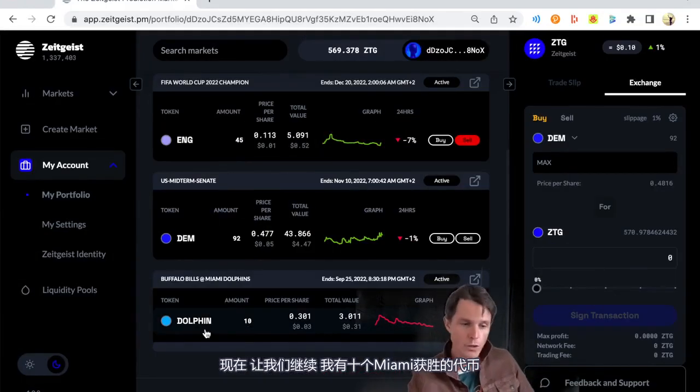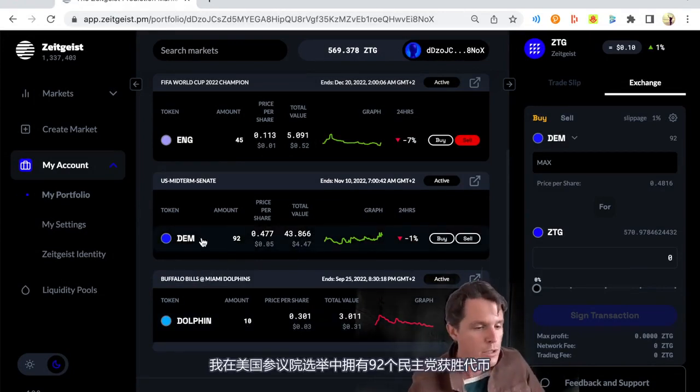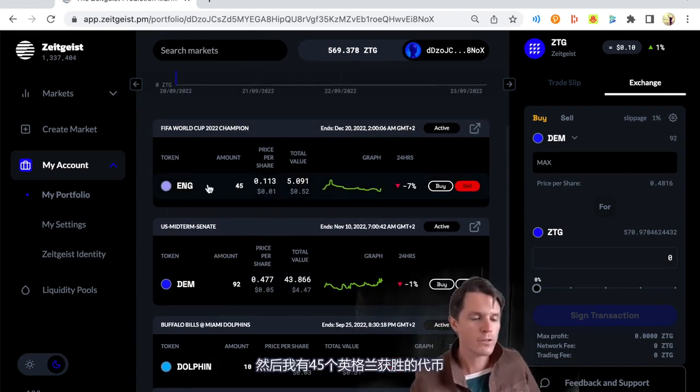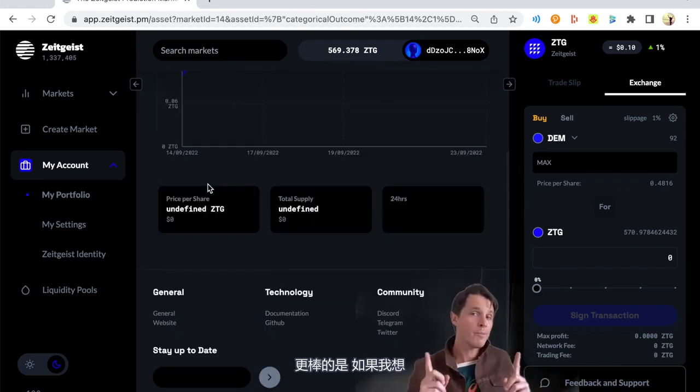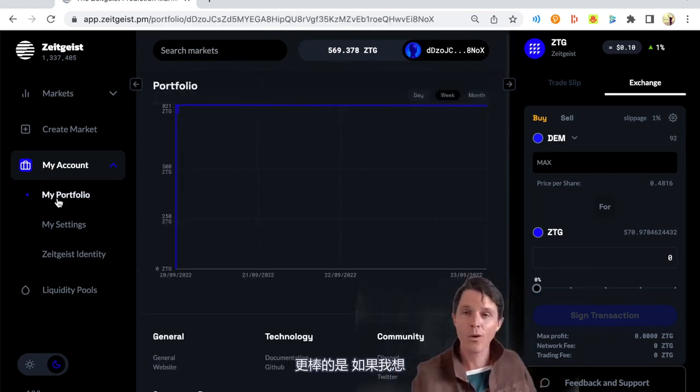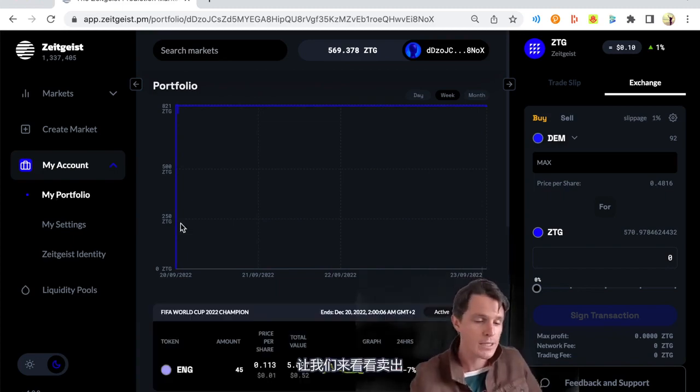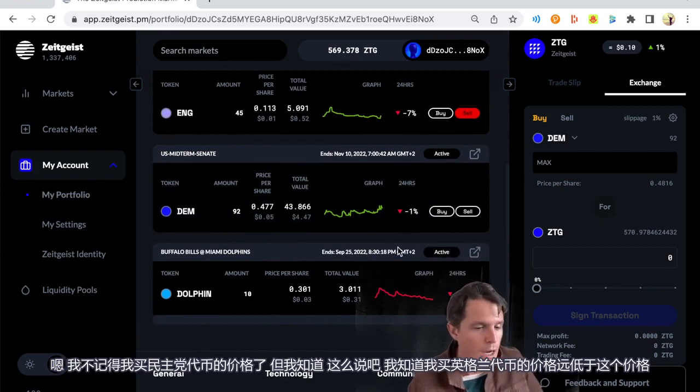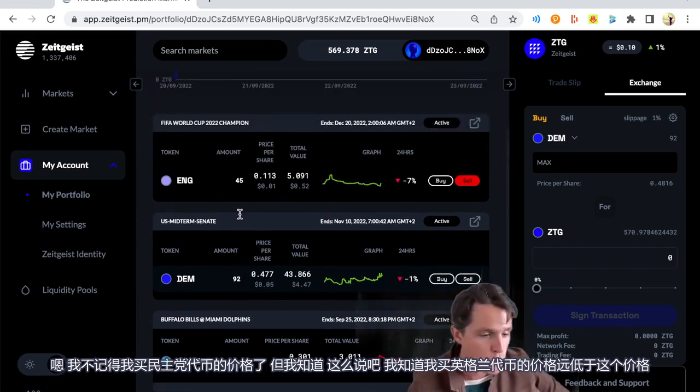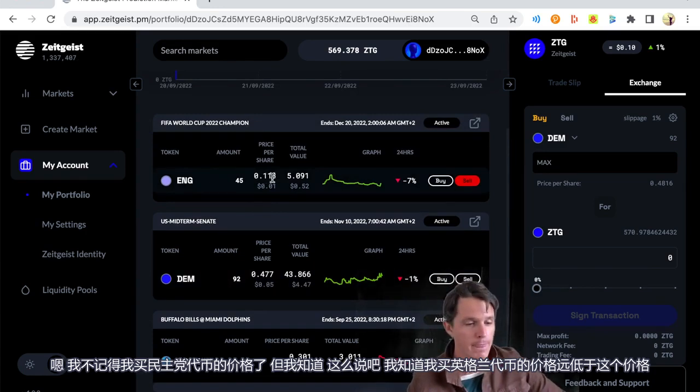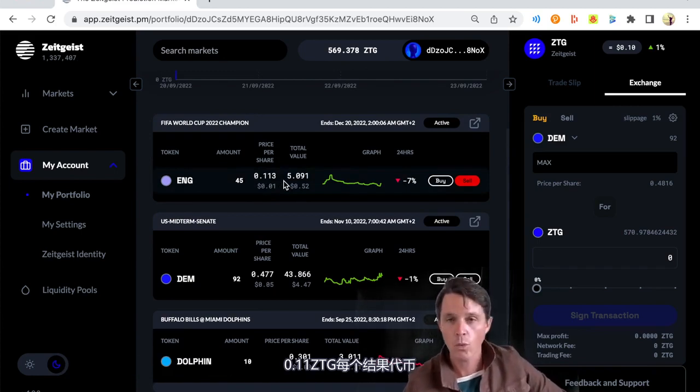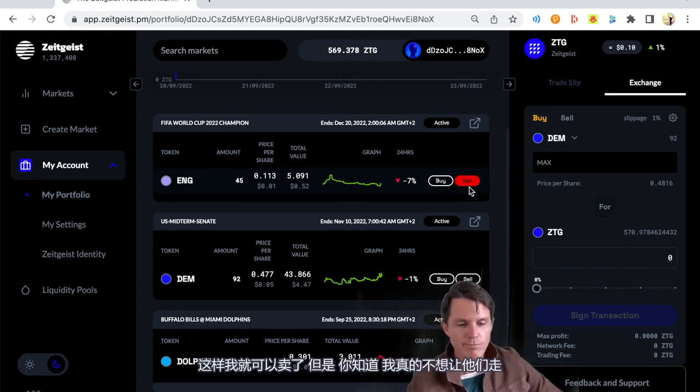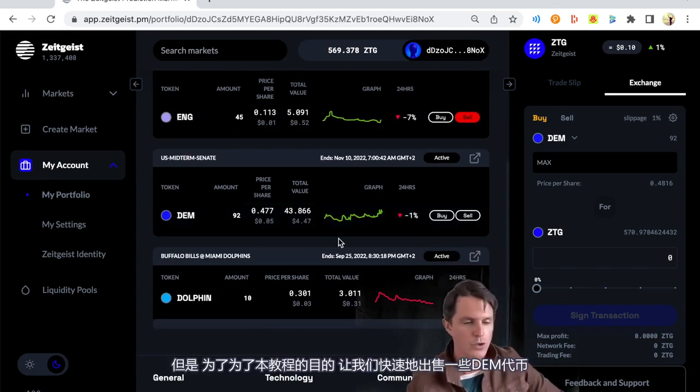Now, let's continue. So I own 10 Dolphin win tokens. I own 92 Democrat win tokens in the US midterm Senate elections. And then I own 45 of these England to win the FIFA World Cup tokens. Now, if I wanted to sell those and I think, actually, I'm not so sure. Or even better, if I wanted to, I actually think, I bought in here. It's actually gone extremely well and I can get out now. I can do that. I can't remember what I purchased my Democrat tokens at. But I do know that I bought my England tokens quite well below that 0.11 ZTG per token. So I could sell those. But, you know, I don't really want to let them go. But let's just for the sake of this tutorial, let's quickly just sell a couple of Dem tokens.